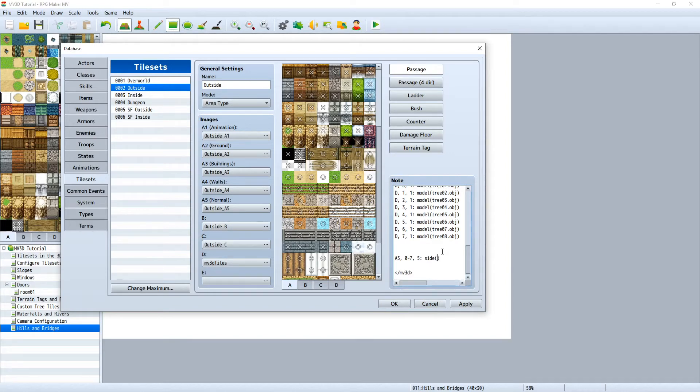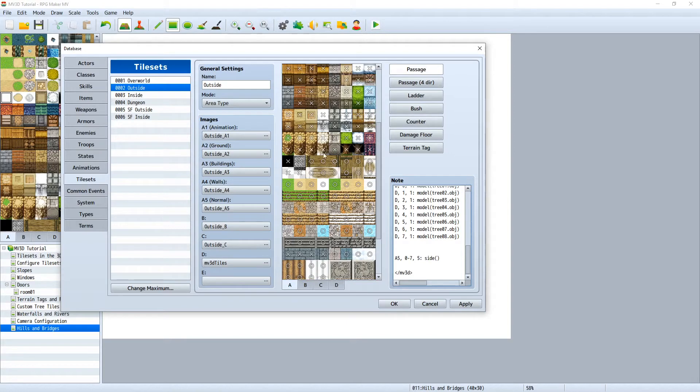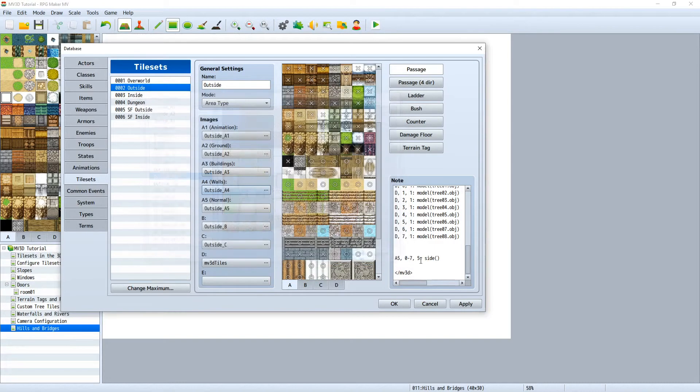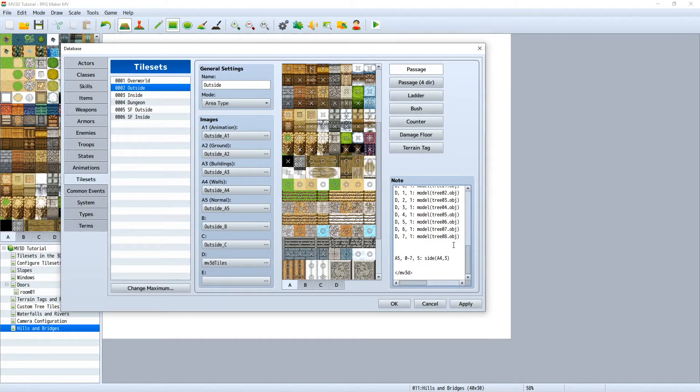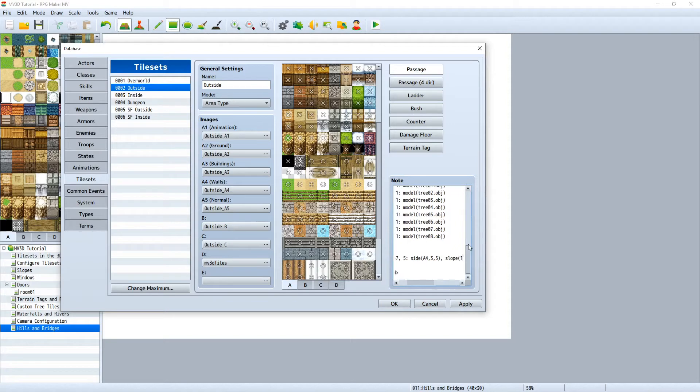Let's add a side texture to this terrace. And I want to use a rock side texture, so this guy here. And this is part of the A4 tile, so we start with A4, like this. And it's on the 0, 1, 2, 3, the 3rd X position and on the 5th Y position. Also don't forget to add a slope function with a slope of 1.